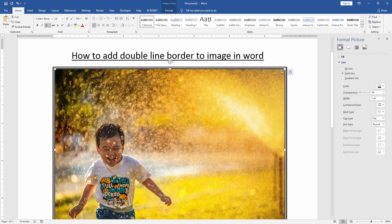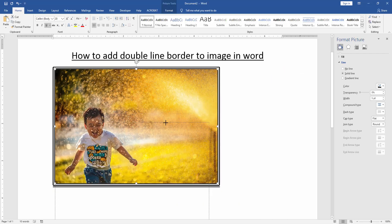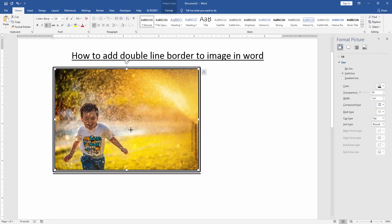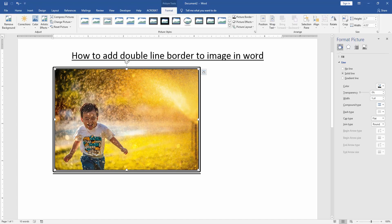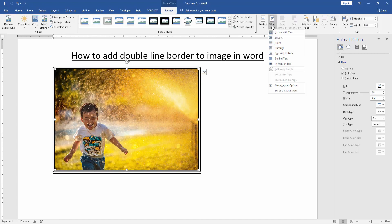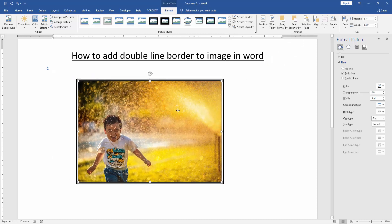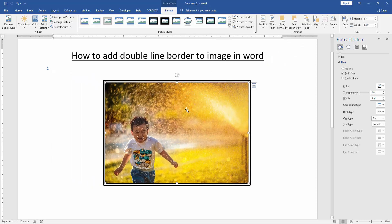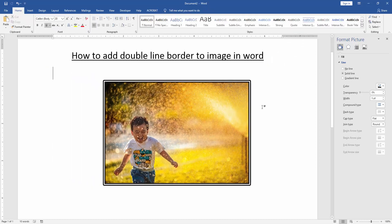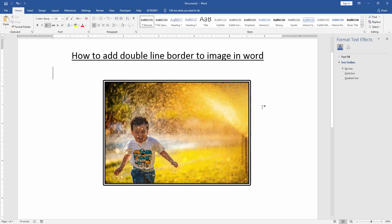Now we resize the image to be a bit smaller and move the image. Go to the Format menu, click the Wrap Text option and choose In Front of Text. Now we can see here we have added a double line border to this image very easily.